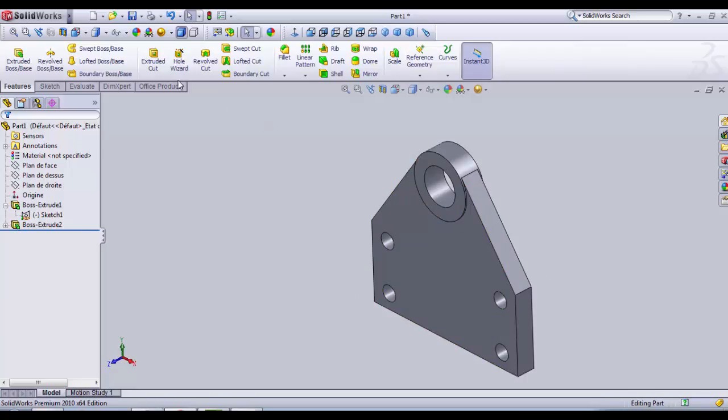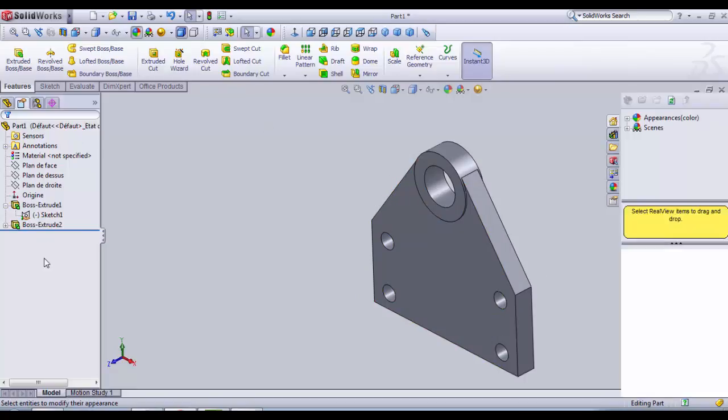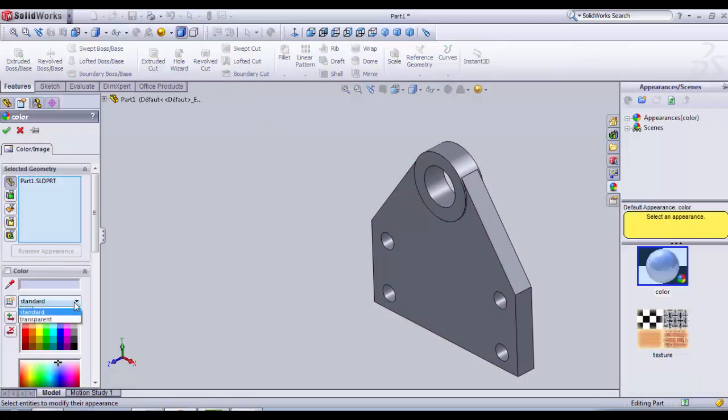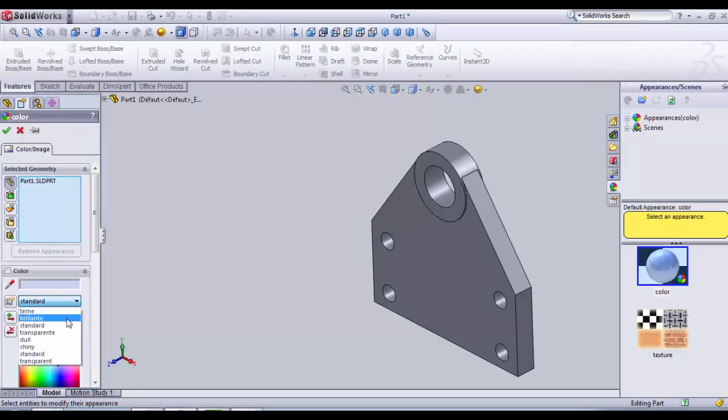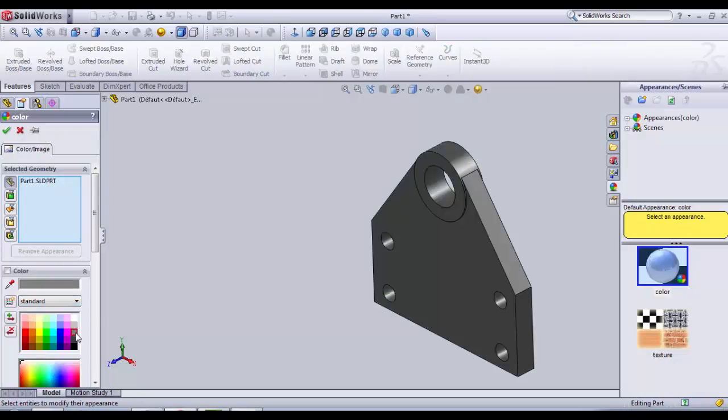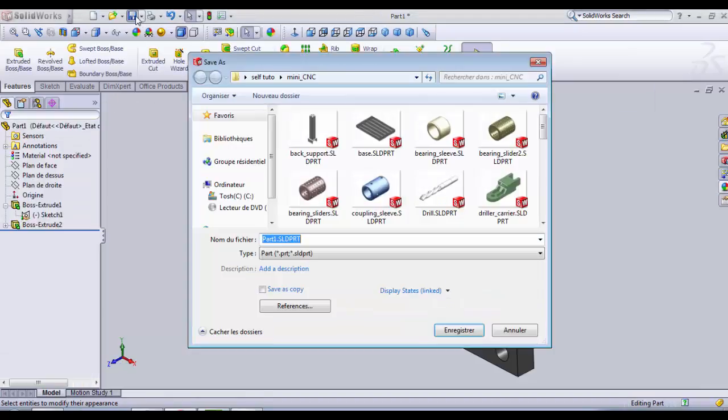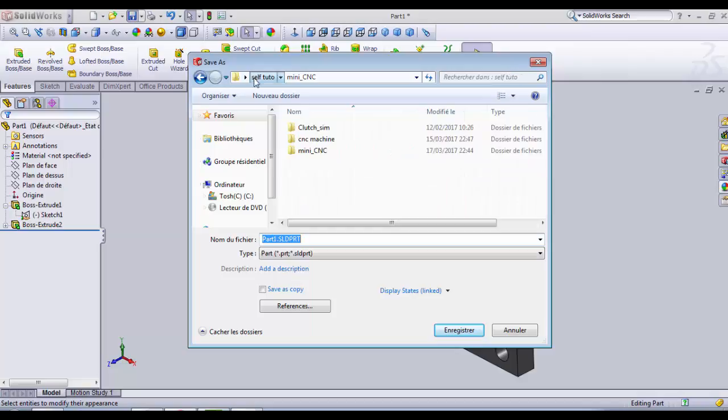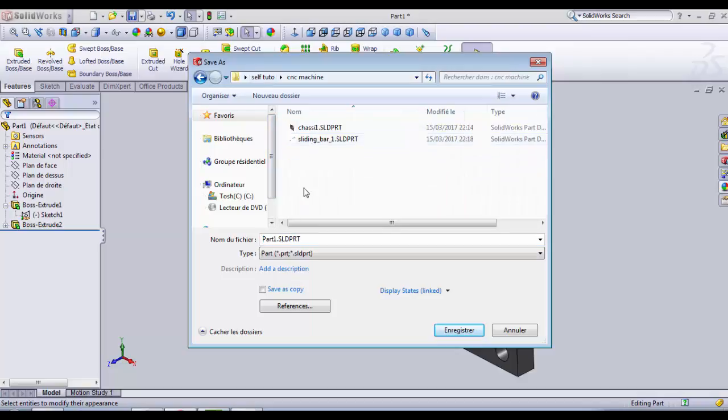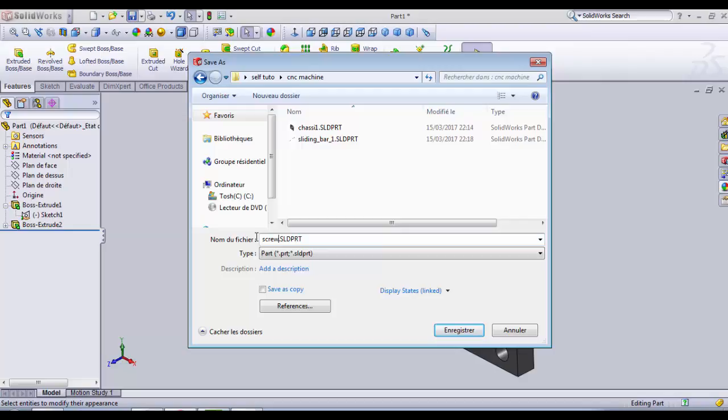If you like, we can add some color. For me it's going to be gray. Gray color is good. We save it: CNC Machine, Screw Holder or Screw Support. Nice.